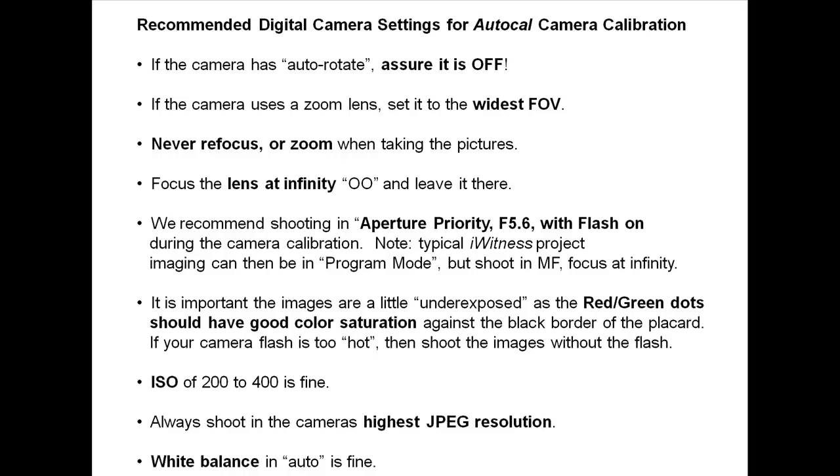ISO of 200 to 400 is fine. Always shoot in the camera's highest JPEG resolution. White balance in auto is acceptable.